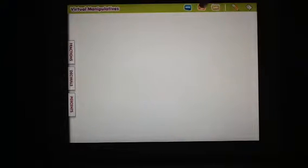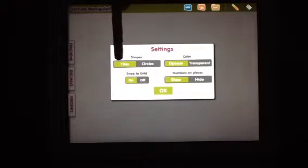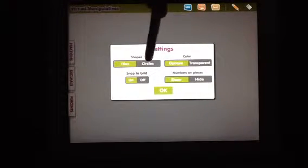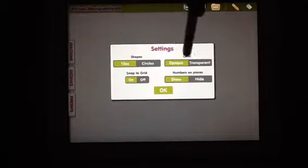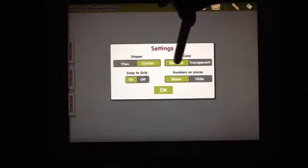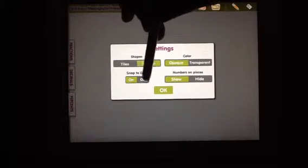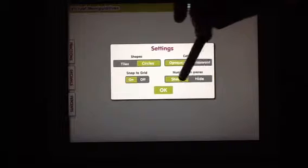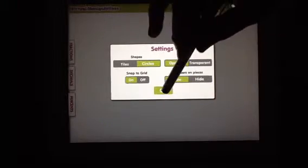Under the settings you can actually change whether you want tiles or circles, whether you want opaque or transparent, snap to grid or hide or show your numbers.